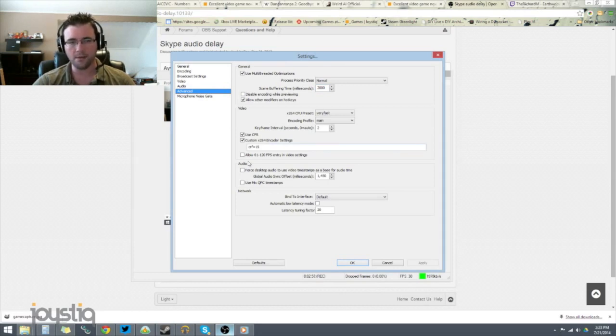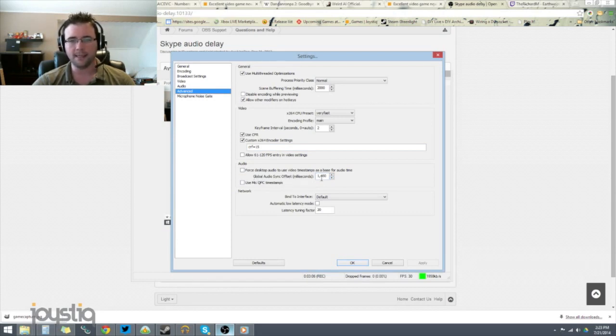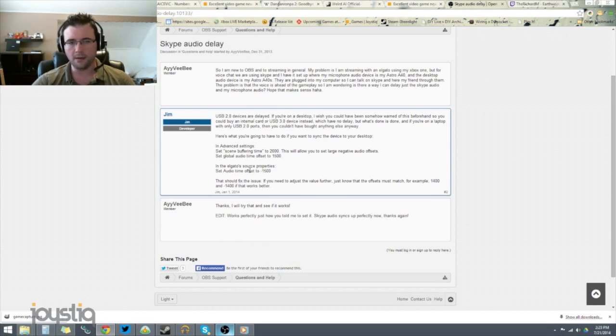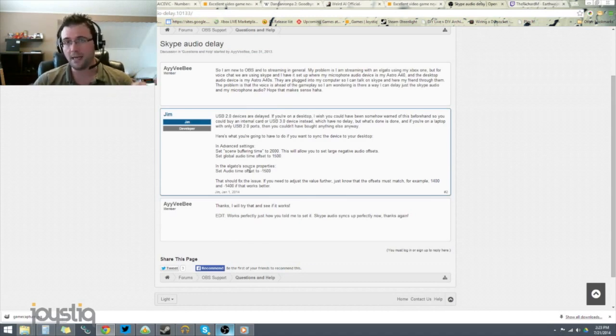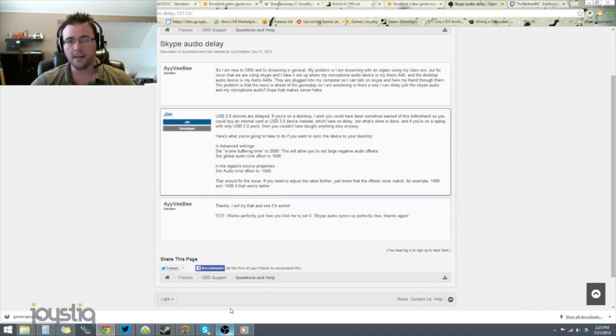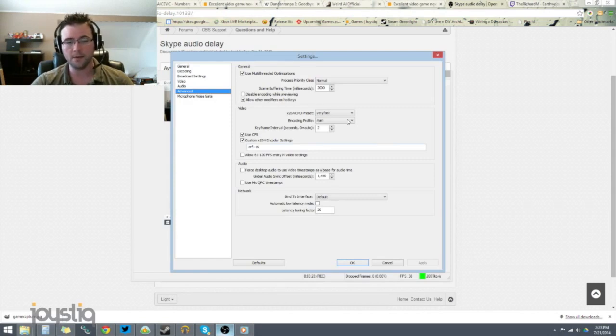And then you're going to move down to the audio section. And here, in the global audio sync offset, you're going to set a delay of 1,450 milliseconds. Now, the forum that I was talking about says 1,500 milliseconds. But it might differ a little bit based on your system, the hardware that you're using. For me, a delay of 1,450 looks a little bit more in sync than 1,500 does. But it might be different for your system, so you can play with that a little bit.